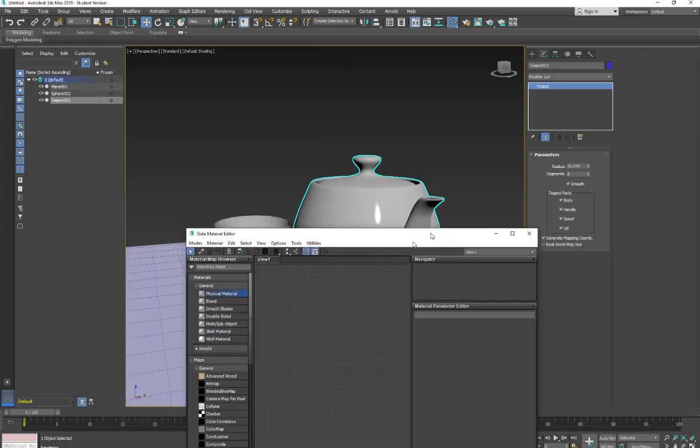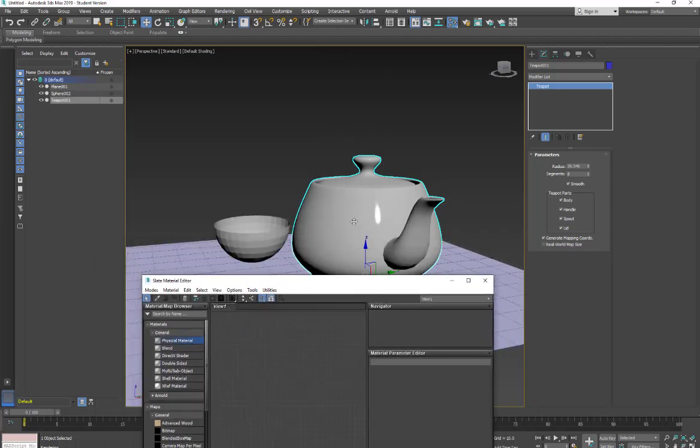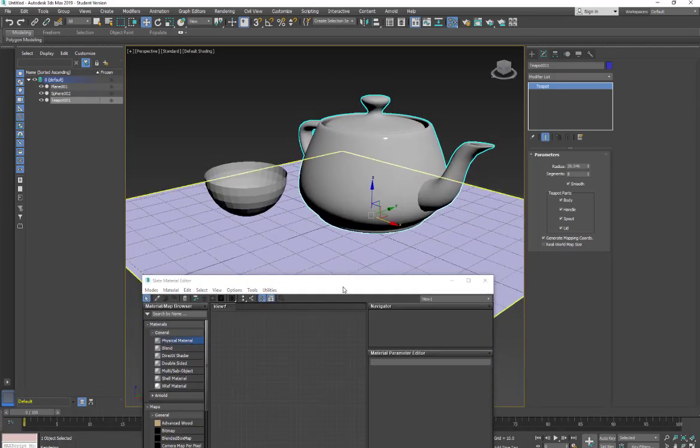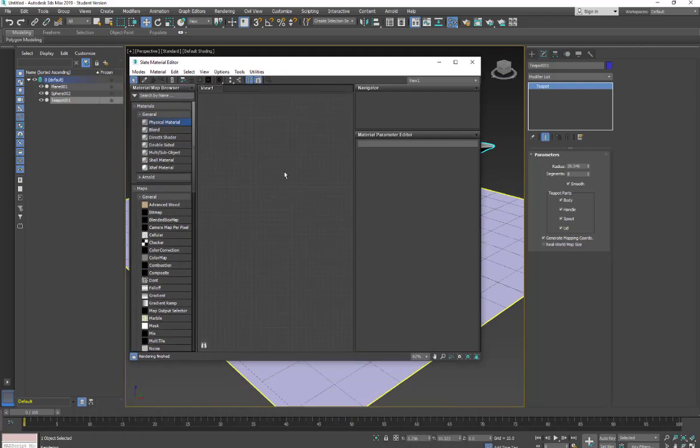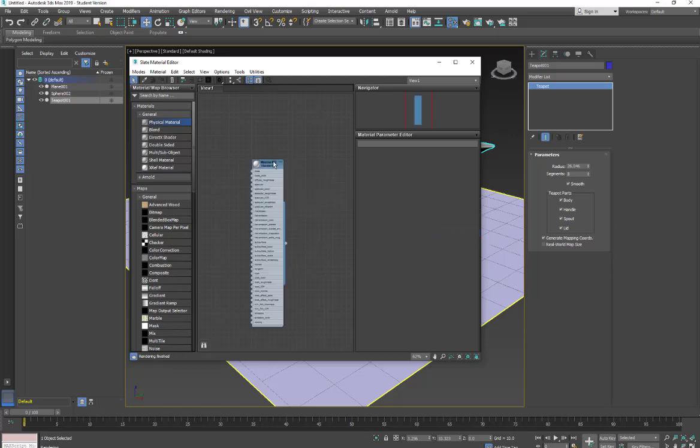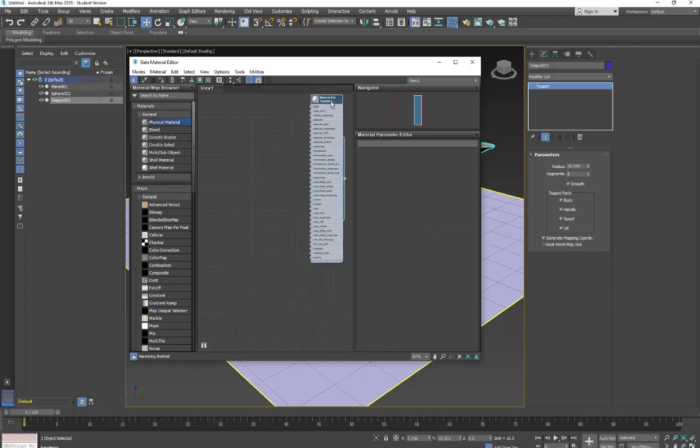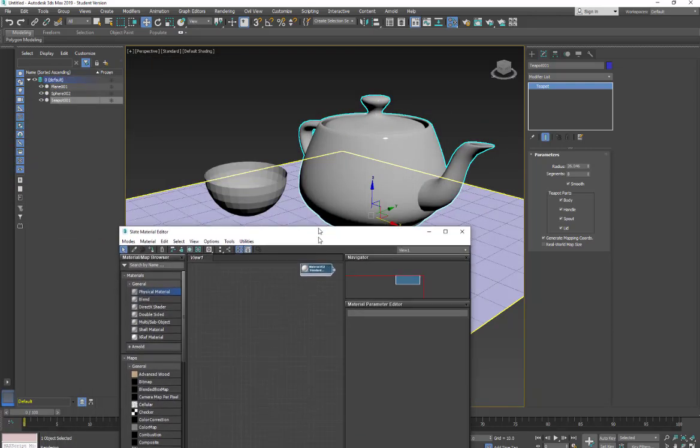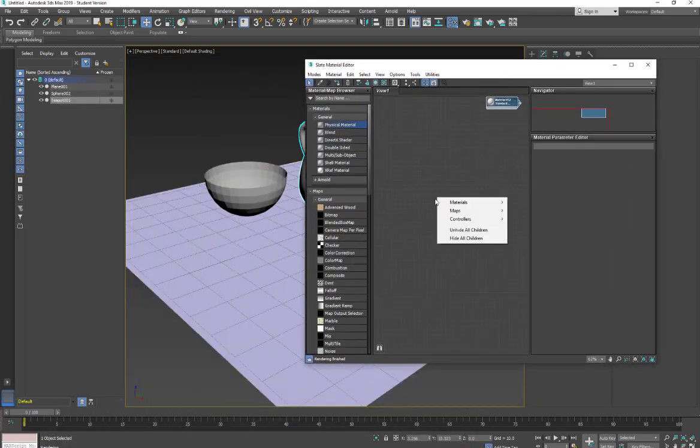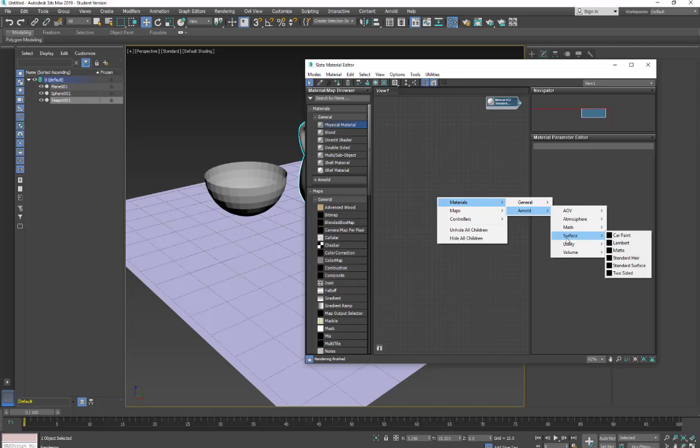And what we're going to do is we're just going to take a look at some of these other materials. So far we've been using the Arnold standard shader. To get to that we go material, Arnold, surface, and then standard surface. And this is what I've been looking at. So we're going to take a look at a couple different ones. The first one we're going to look at is we're going to go under material, Arnold, and then we're going to go into our surface and we'll take a look at two sided.